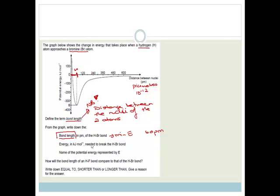It says what is the energy required to break the bond? The bond energy — which is the energy given off when it makes its bond — is also the energy required to break that bond, and that is this value over here. If we look carefully, we can see the potential energy is in kilojoules per mole. That's minus 300 and minus 400, and this is halfway between. You don't have to put the minus, because they just want to know the quantity of energy. So it's going to be 350 kilojoules per mole.